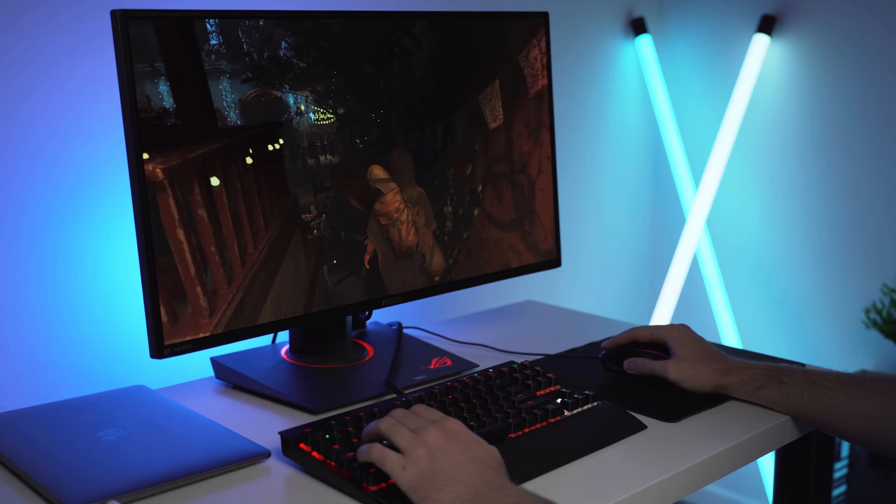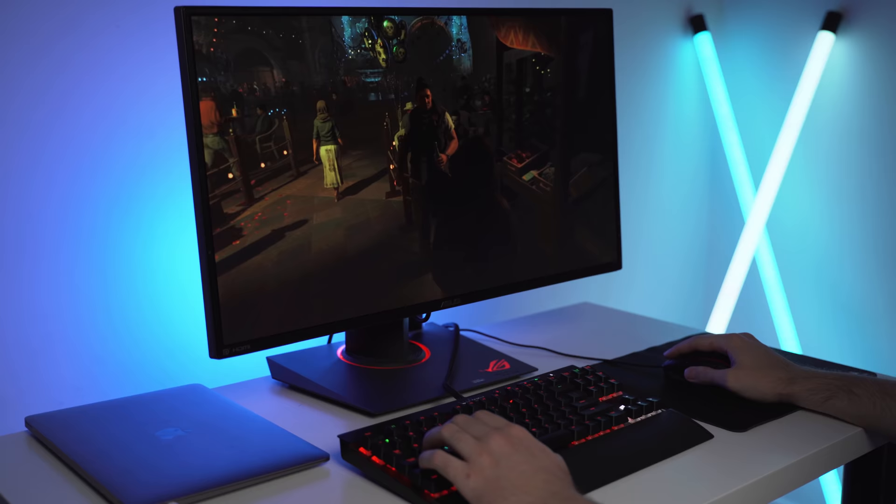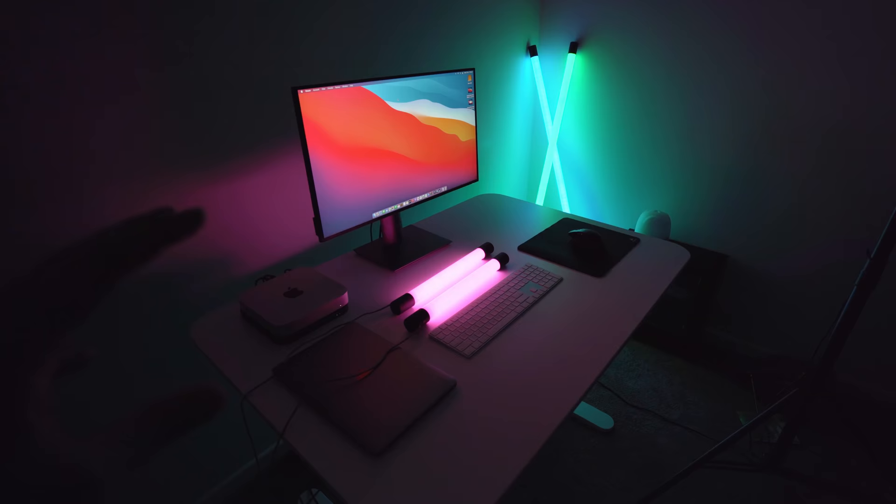If you need to upgrade right now, you certainly won't be disappointed if you go with one of the current M1 Macs.